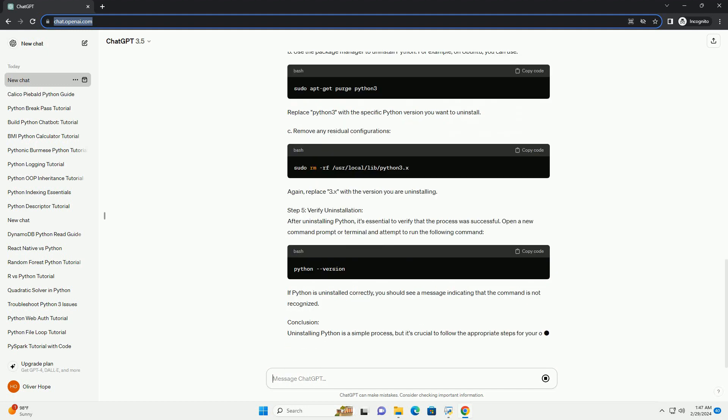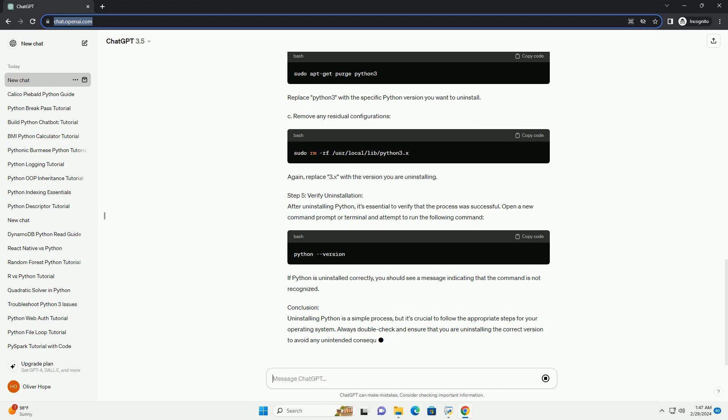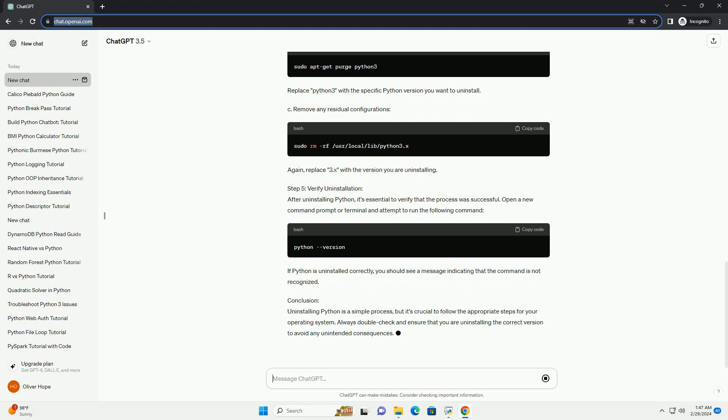A. Open the control panel and navigate to Programs and Features. B. Look for Python in the list of installed programs. C. Right-click on the Python entry and select Uninstall or Change. D. Follow the on-screen instructions to uninstall Python. E. After the uninstallation is complete, check the system path variable to ensure that Python directories have been removed.